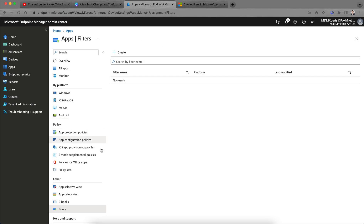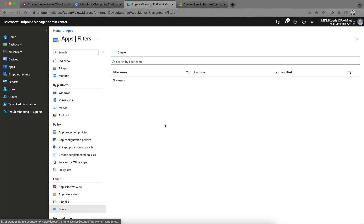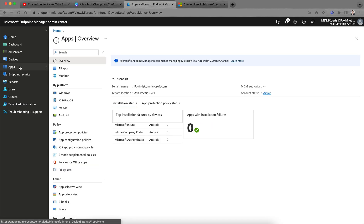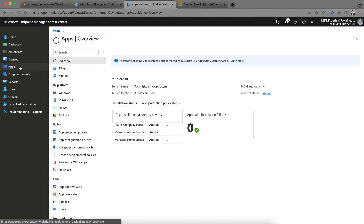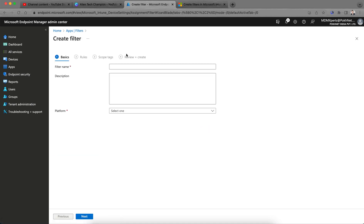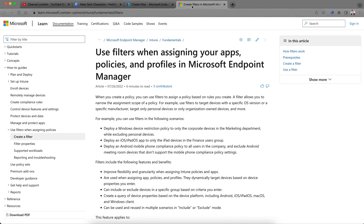This is the Microsoft Endpoint portal. To find filters, go to the Apps section, click on Apps, and then click on Filter right here. You can create filters from this section — it's very simple.